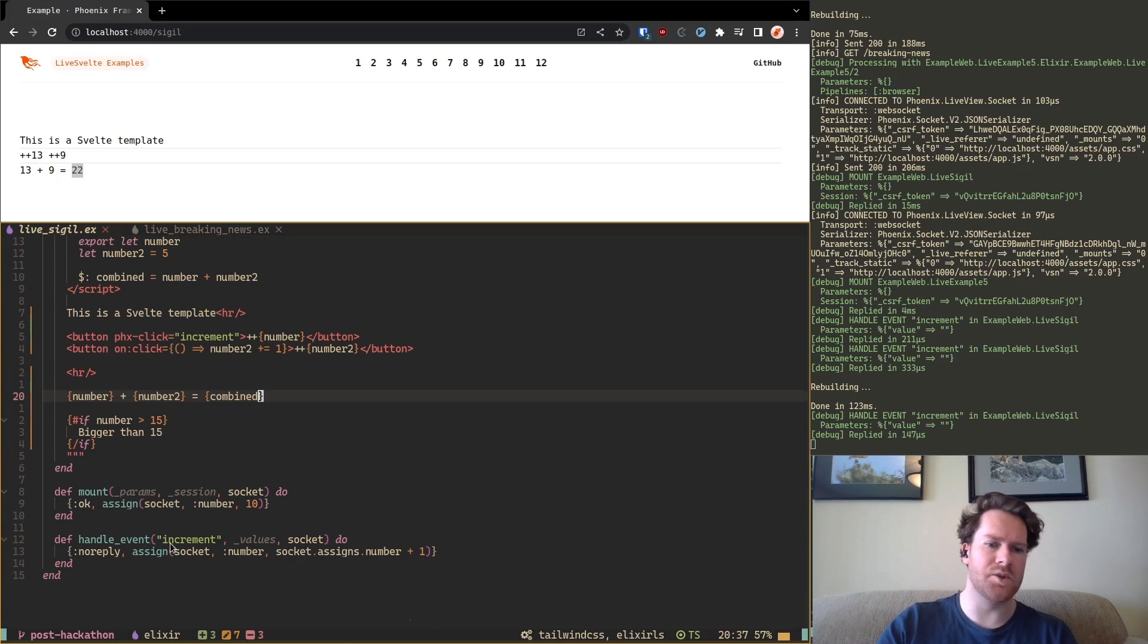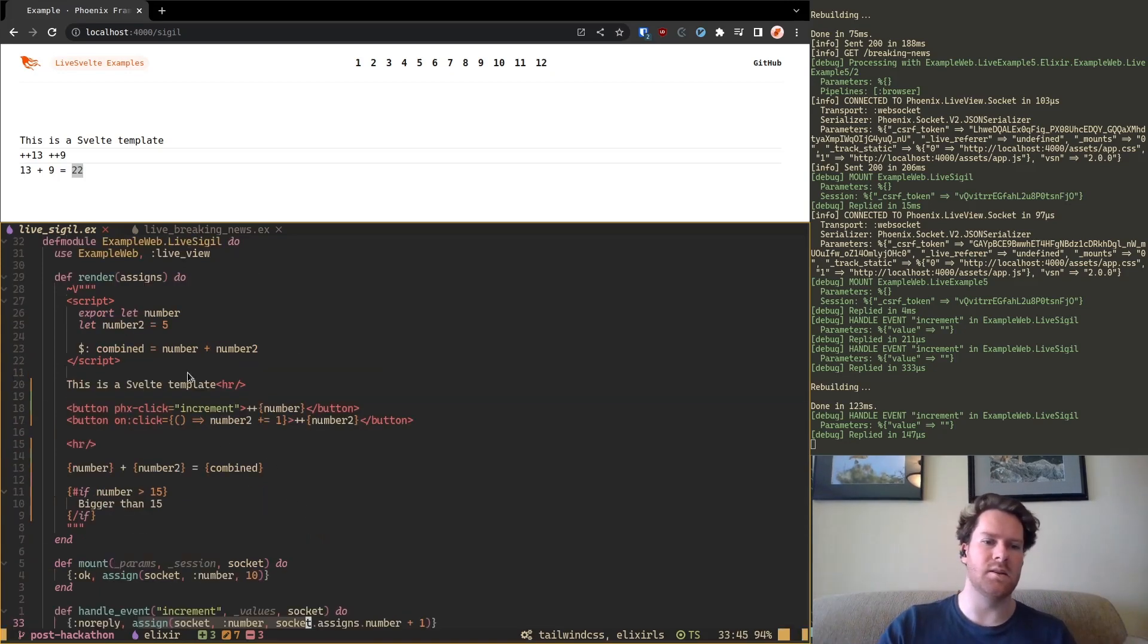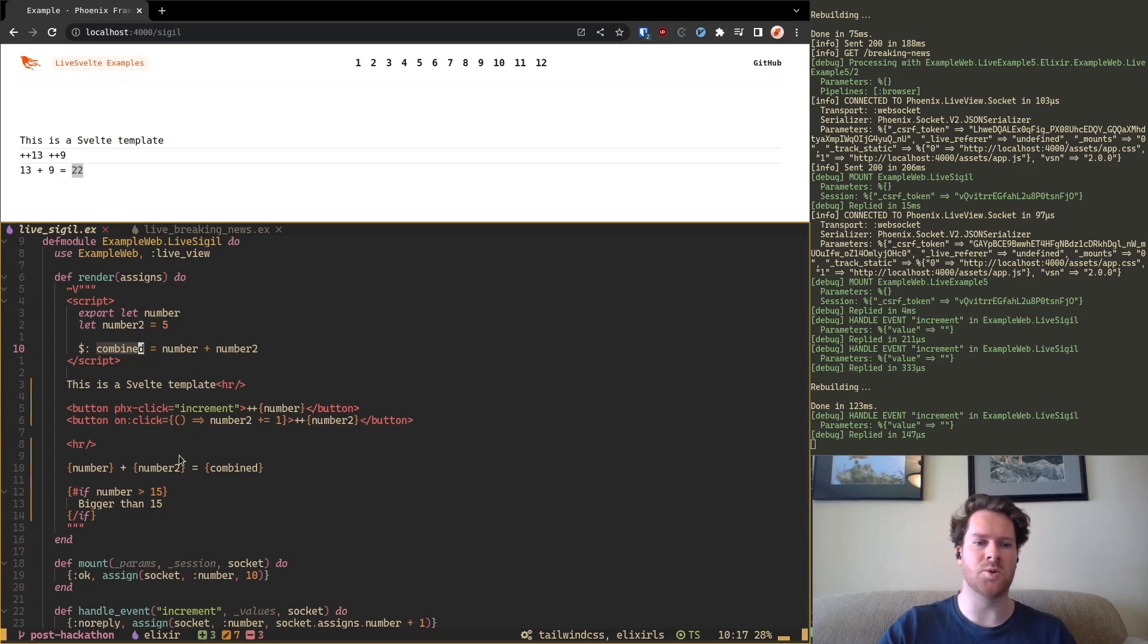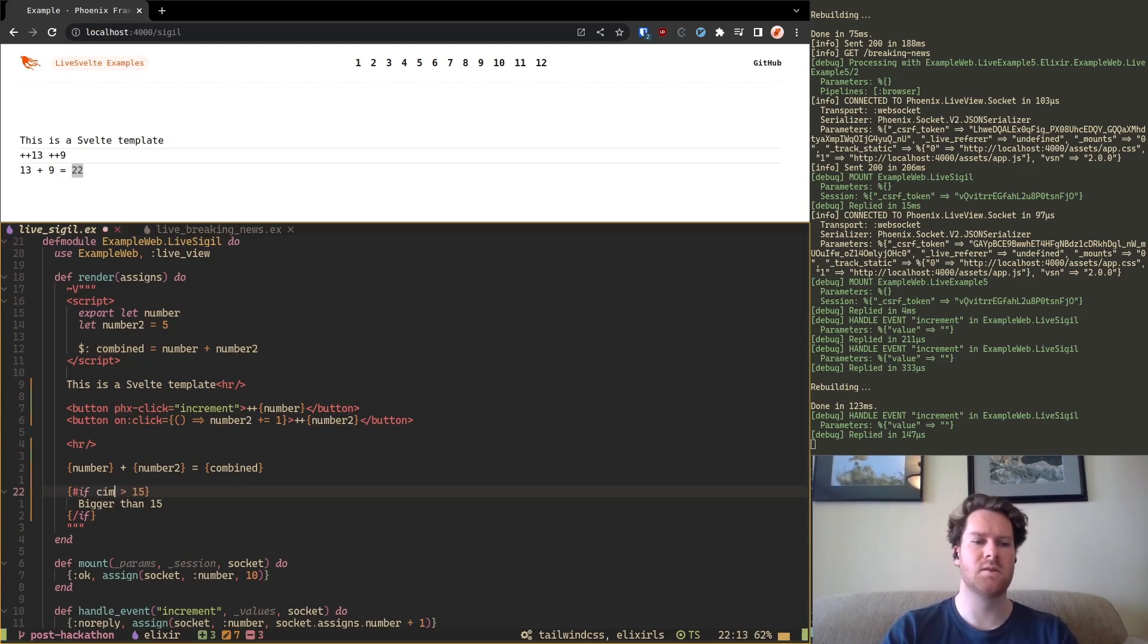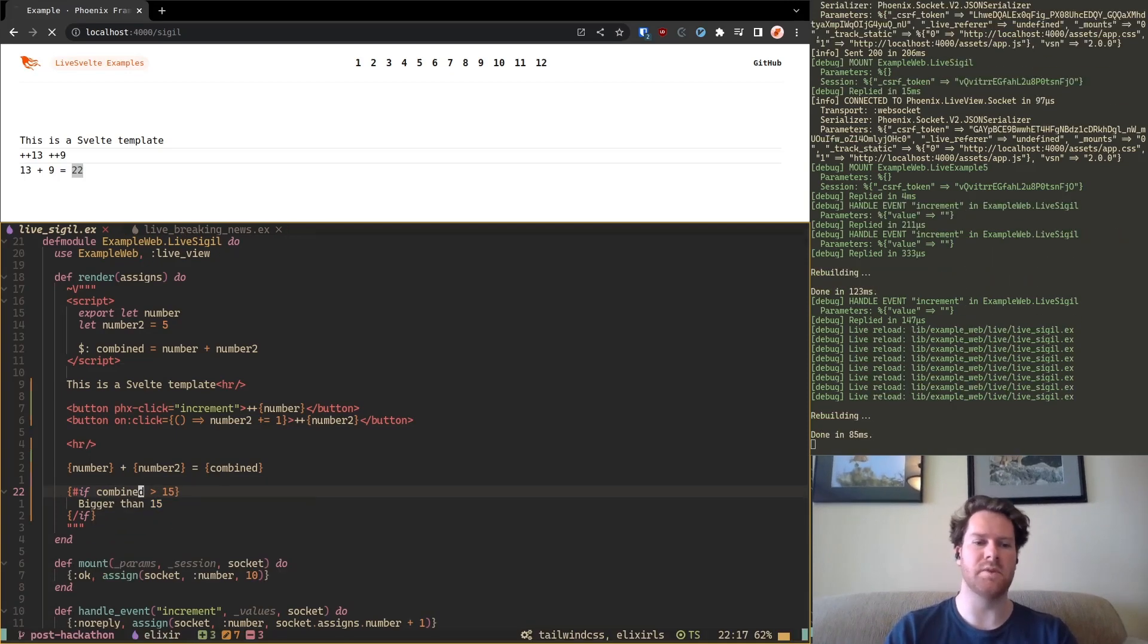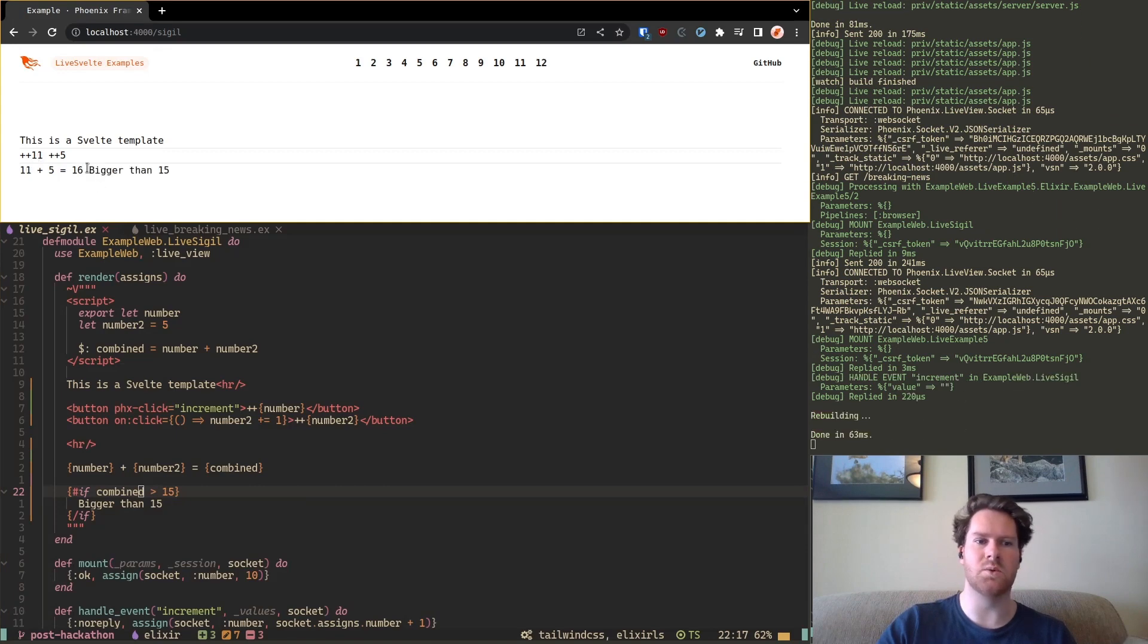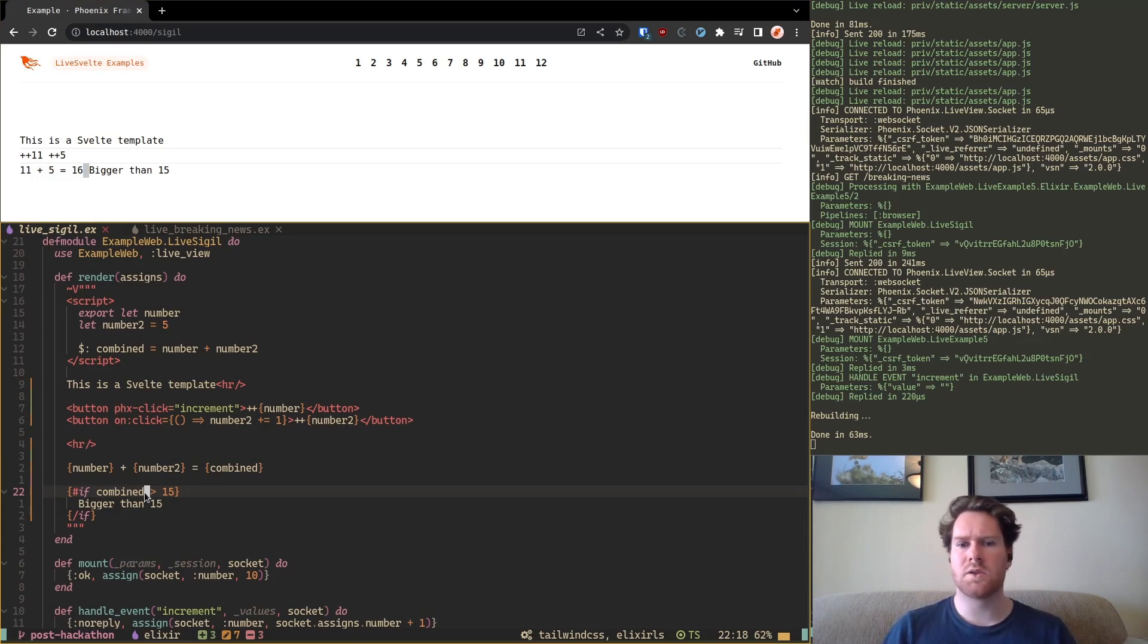So now we have this server-side and client-side state that we're merging together very easily. And let's say on the server this one changes from another event that's coming in. Then this will change this one and it will also change this one. So it's this kind of blend of both worlds. So for example now we can also say if combined is bigger than 15 then it will change. So if I click this one it will show because 16 is bigger than 15.